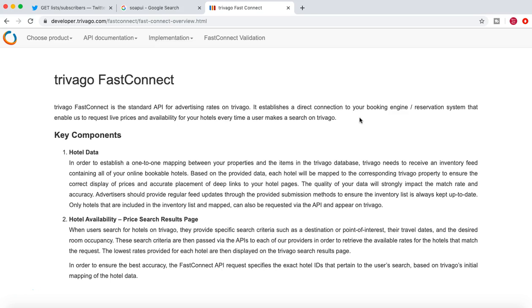So what hotels do is they use the standard API, the Fast Connect API, and provide all the information that is required to Trivago using that standard API.